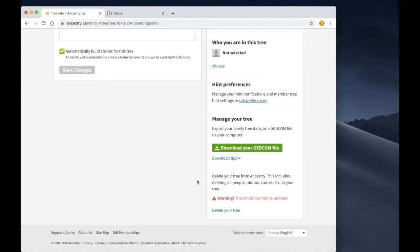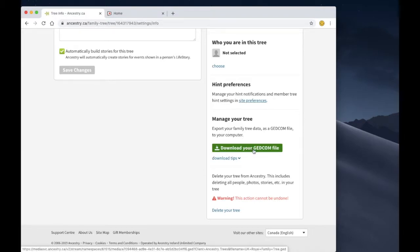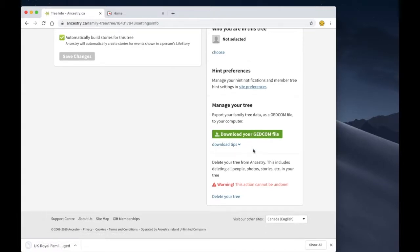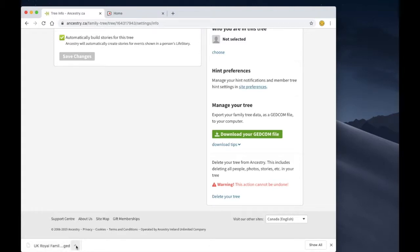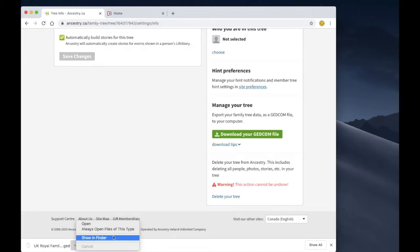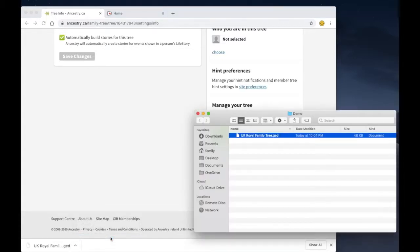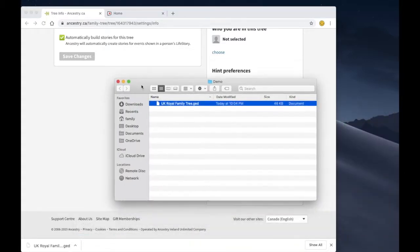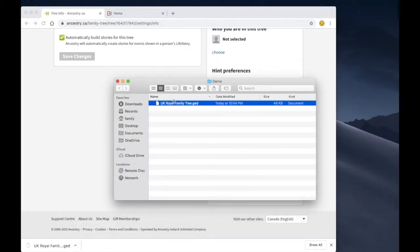This shouldn't take too long and you can see that the button has now changed to download your GEDCOM file. So let's go ahead and click on that and you'll notice in the bottom of our browser window this file has appeared and has been downloaded to this computer. And just to show you, let's open up this window and you can see the file that's been downloaded right here.